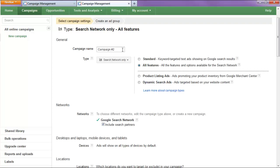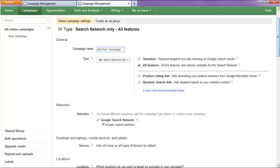Alright, and we will name our campaign my first campaign. Search network only ensures that it only shows up when somebody types in a search in the Google engine.